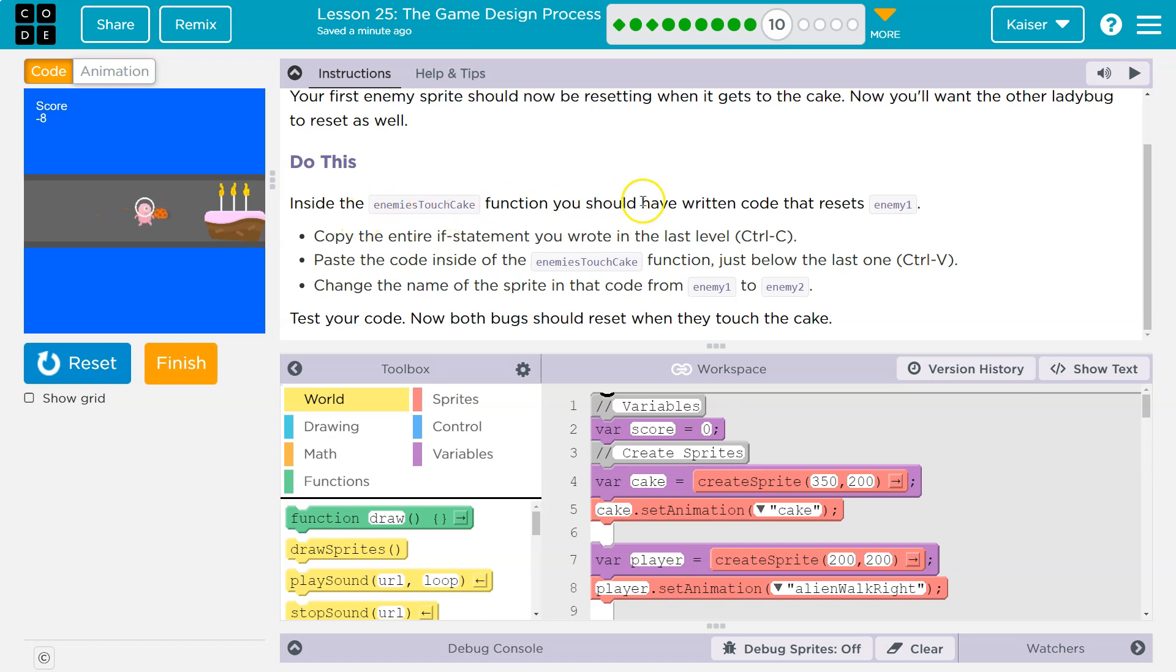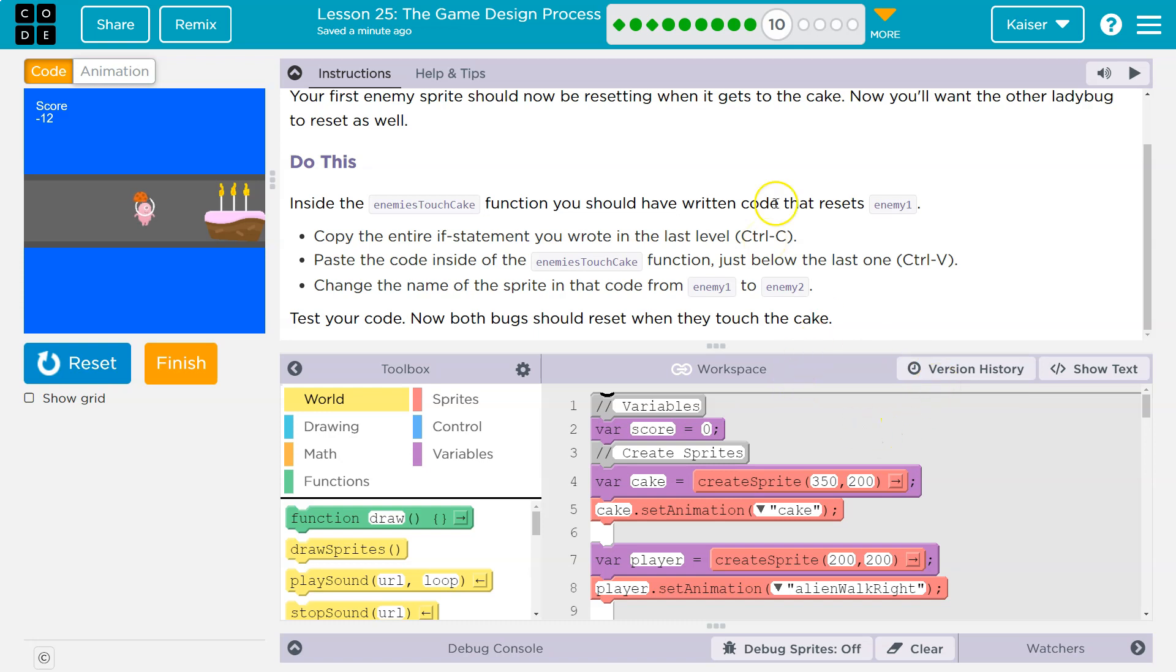Inside the enemy touch cake function, you should have written the code that resets enemy one. That is correct. Copy the entire if statement you wrote in the last level. Control C or Command C if you're on a Mac.